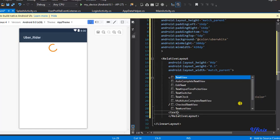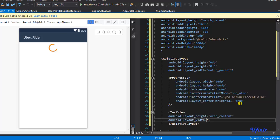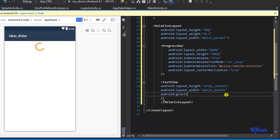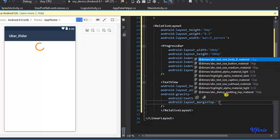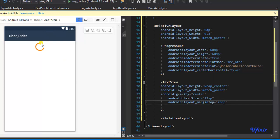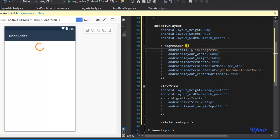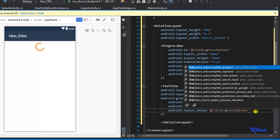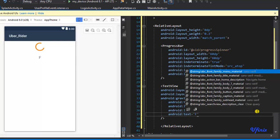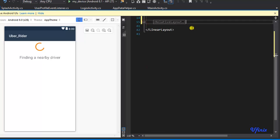I'm going to set layout_center_horizontal to true. We need a text view with wrap_content width, match_parent height, gravity set to center, and a margin top of 20dp so it sits under our progress bar. We need to give this progress bar an ID — I'll call it 'progress_spinner'. Then I'll say Android layout_below progress_spinner, and the text will read 'Finding a nearby driver'.